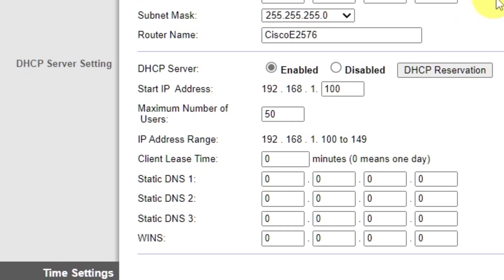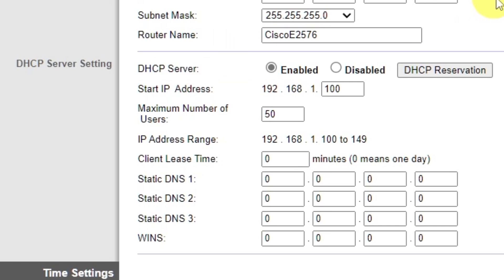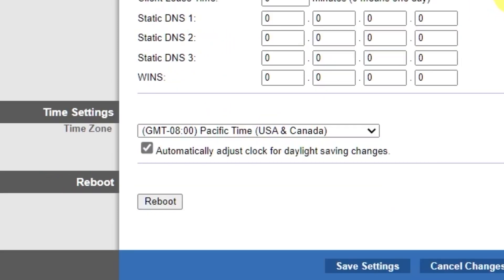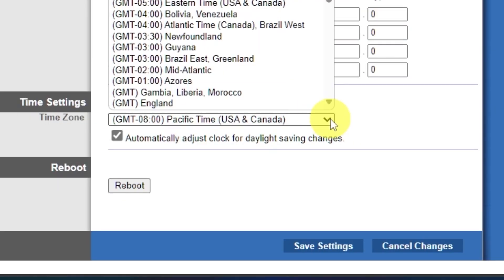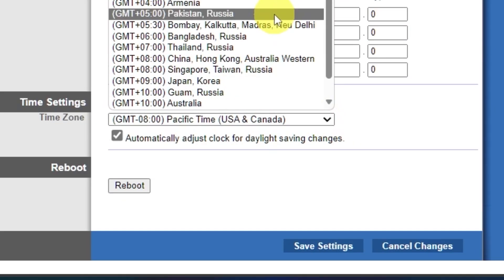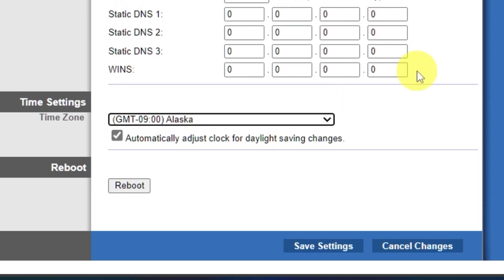In the DHCP Server Settings section, make sure this is set to Enabled. And in the Time Settings section, you can change your time zone. Now save the settings.